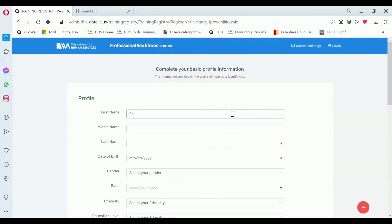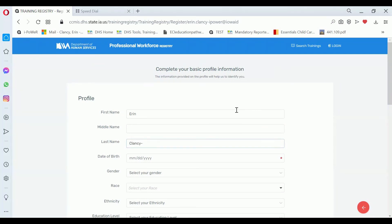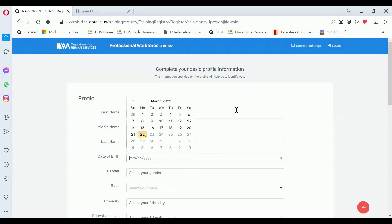So for your first name, we want you to use your legal first name. You see that there's an asterisk for the required field, so you're not required to enter your middle name. If you have a hyphen in your legal first name, you can put that in as well.